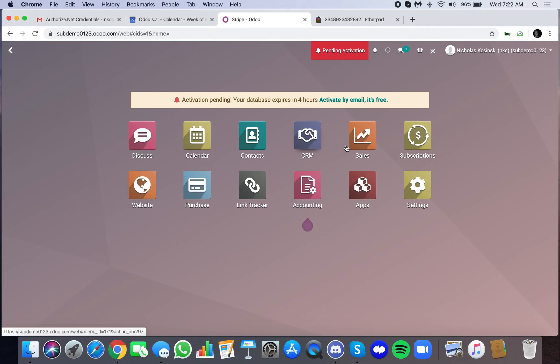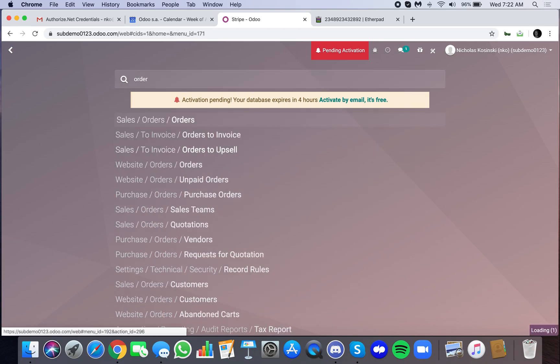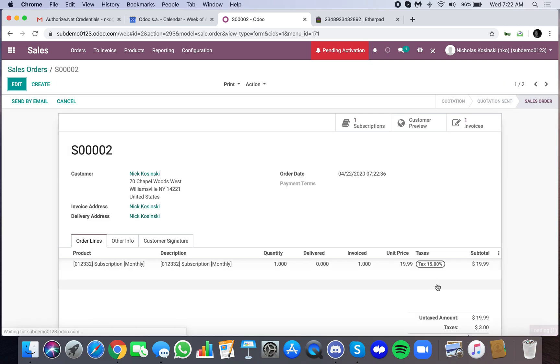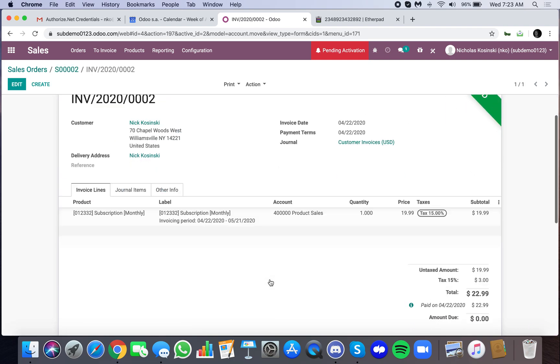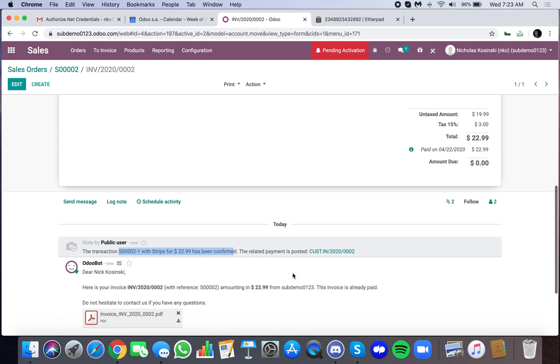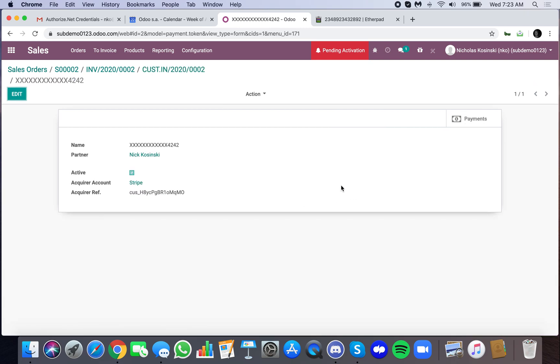Now we can go into our orders and you'll see sale order number two at the top of the list. Customer came from the website. It's fully invoiced. If we open it up, you'll see here's our invoice here, our subscription activated. Open up the invoice and you'll see here the transaction was processed by Stripe. If I drill into the actual transaction, I can see here the saved payment token or the customer's credit card that has been saved.